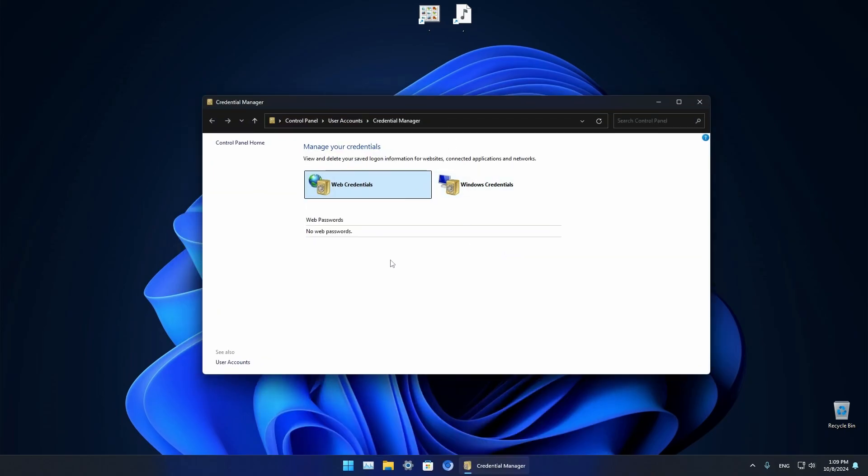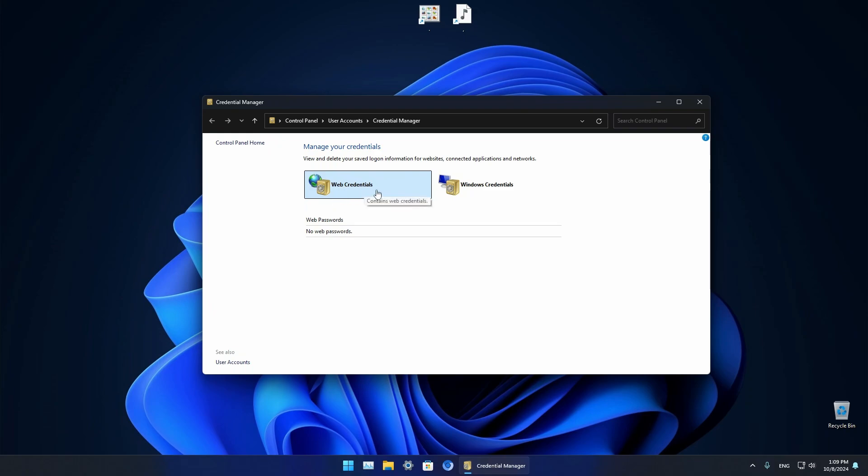As you can see on my Windows 11 system I currently don't have any web credentials saved. In here you will basically have your web credentials which is your internet passwords, whichever passwords you may have. They will be in this web credentials tab.